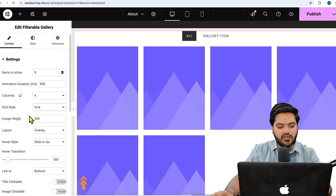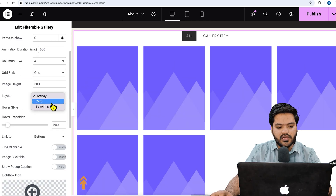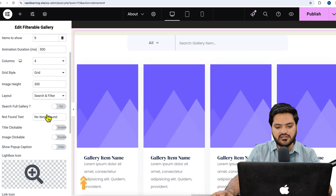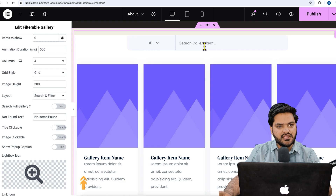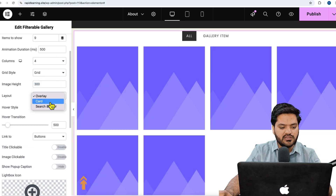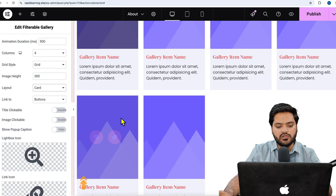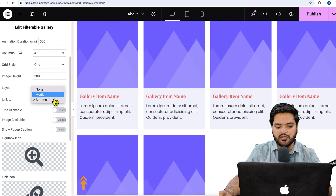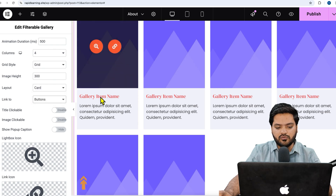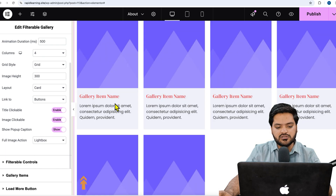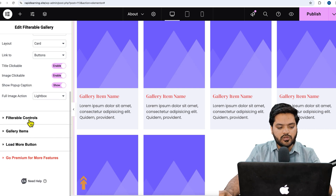For grid style, apart from the default grid, there is a masonry option. You can also choose different layouts such as overlay, card, or search-based layouts. If you want images to appear based on a search, that option is available too. You can also configure button links, set title or image as clickable, and enable show popup or caption.